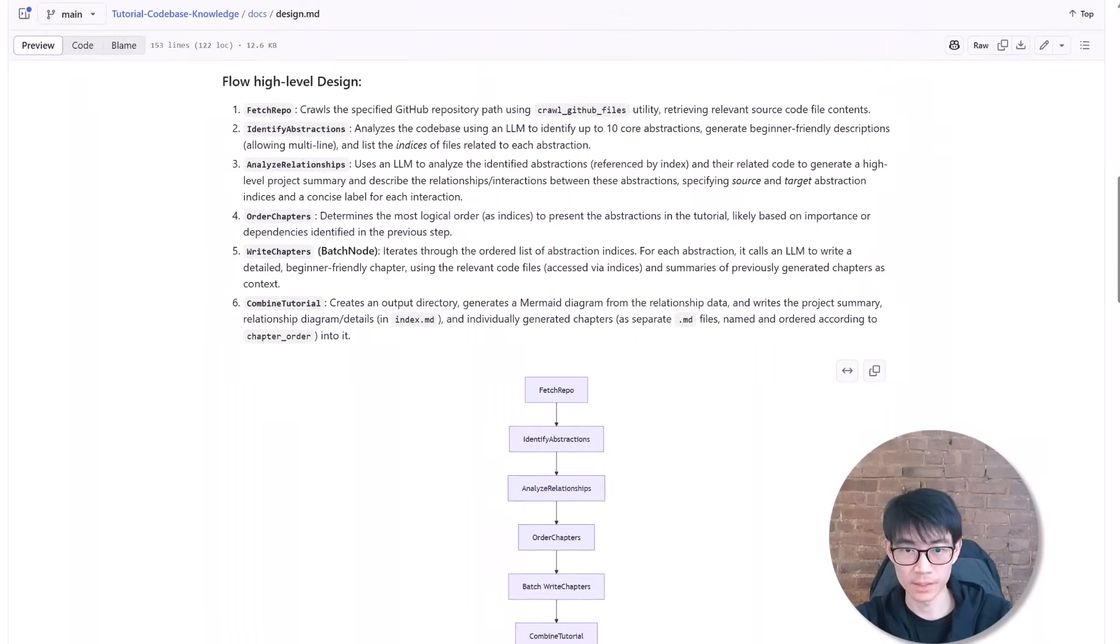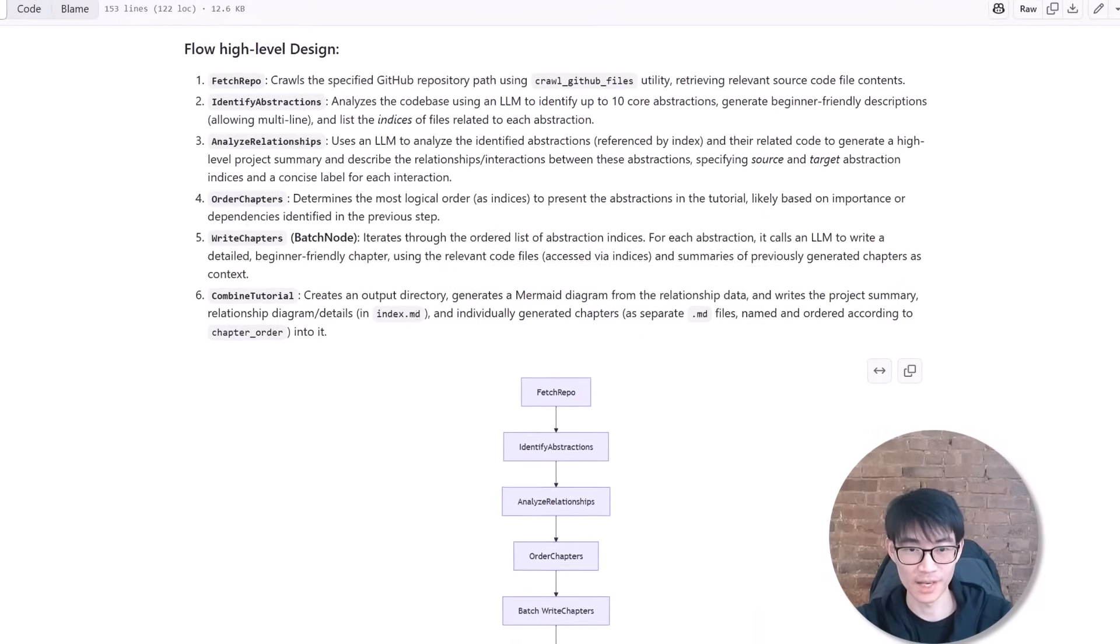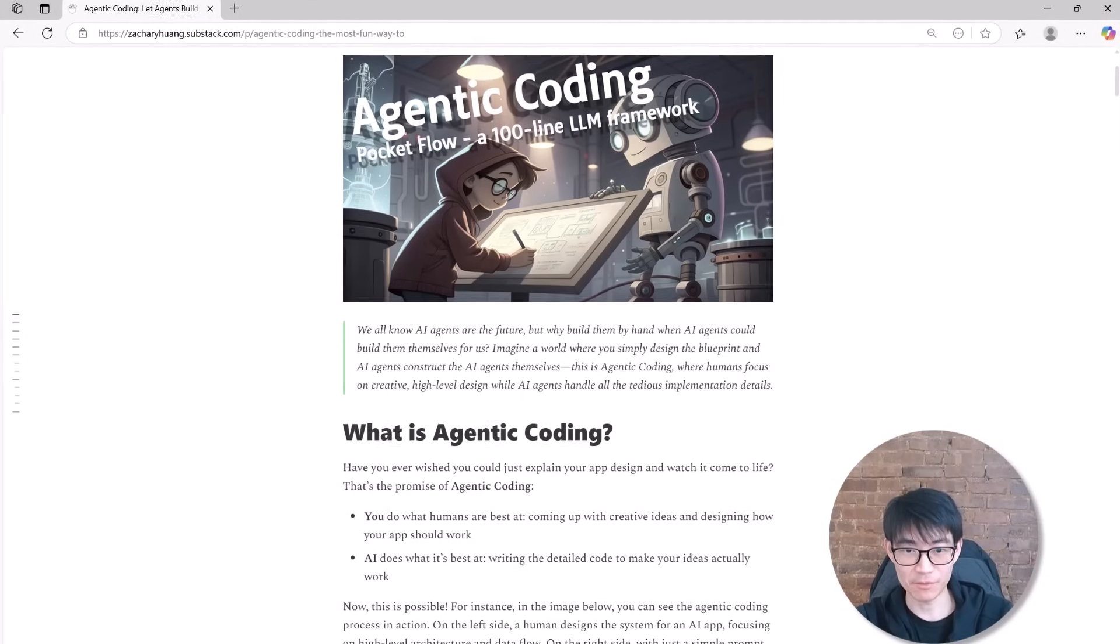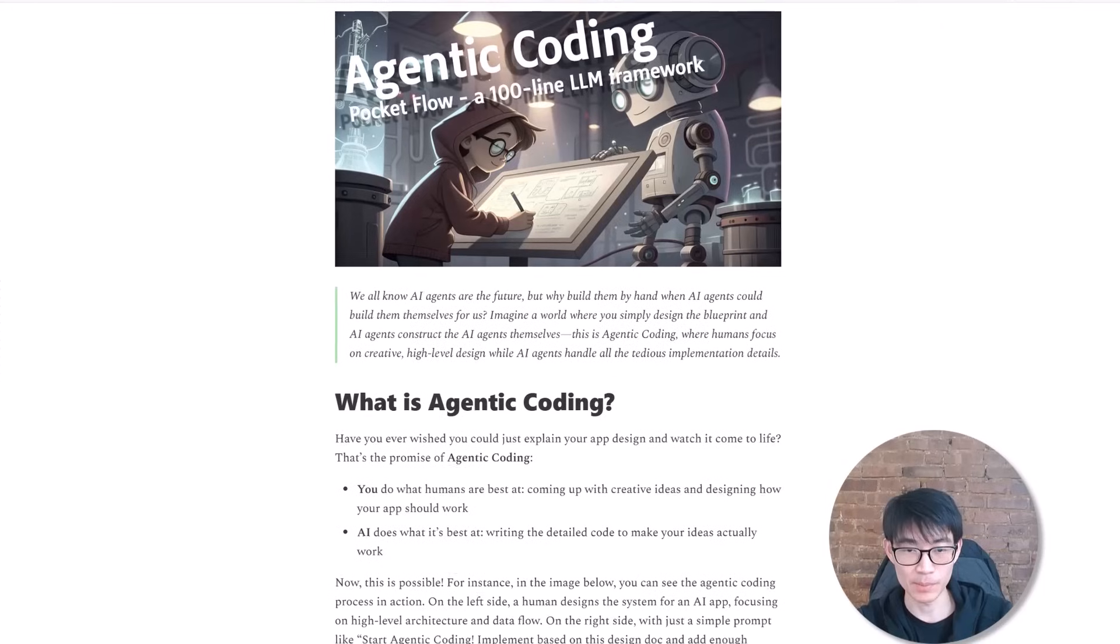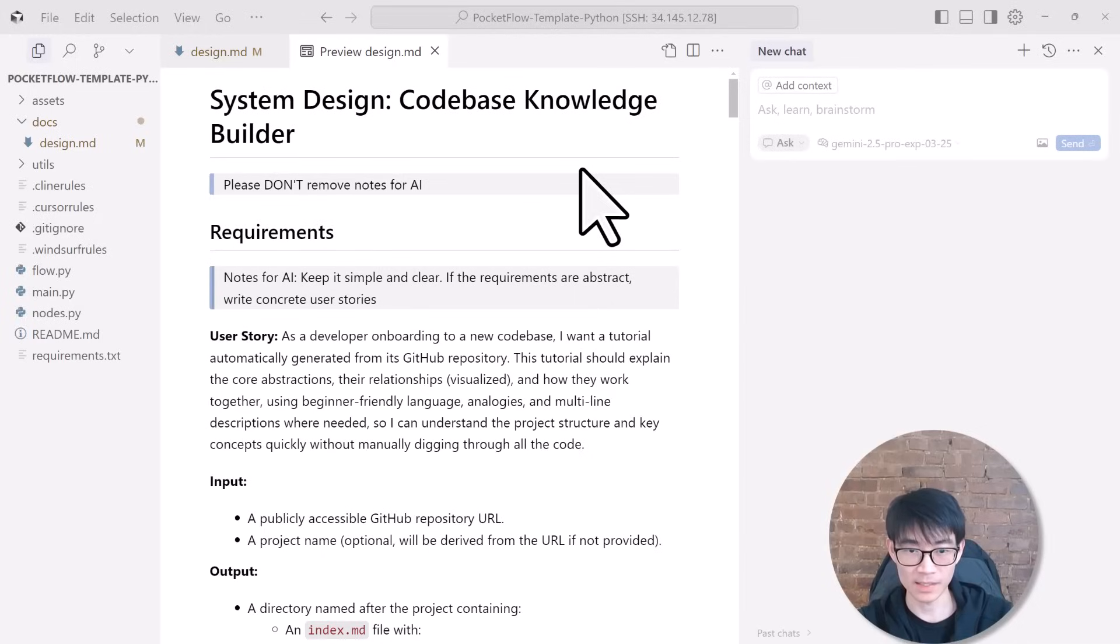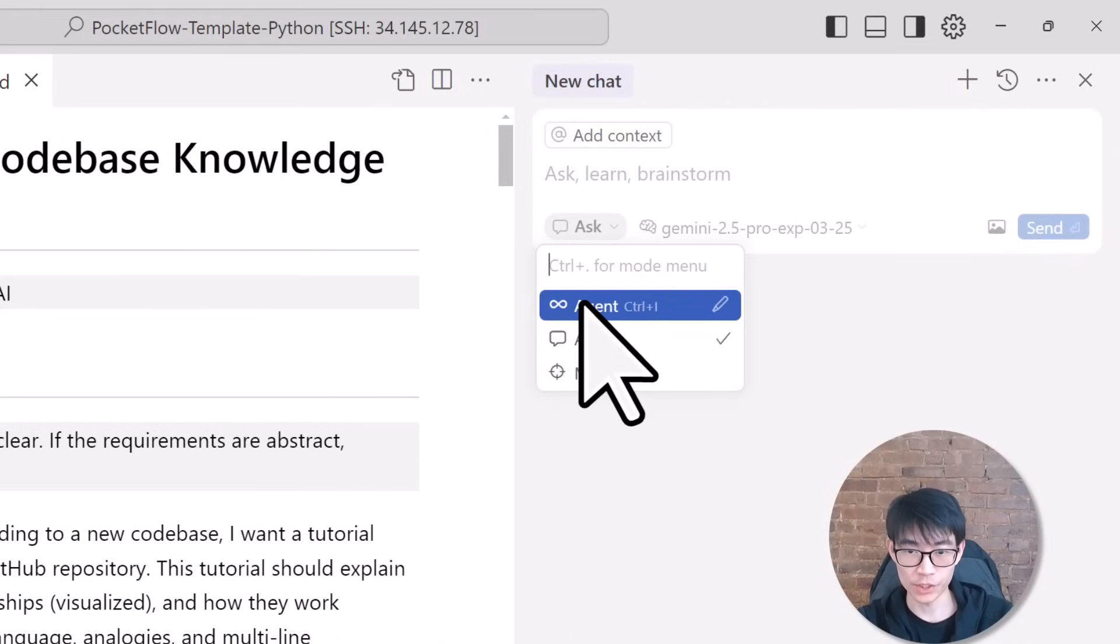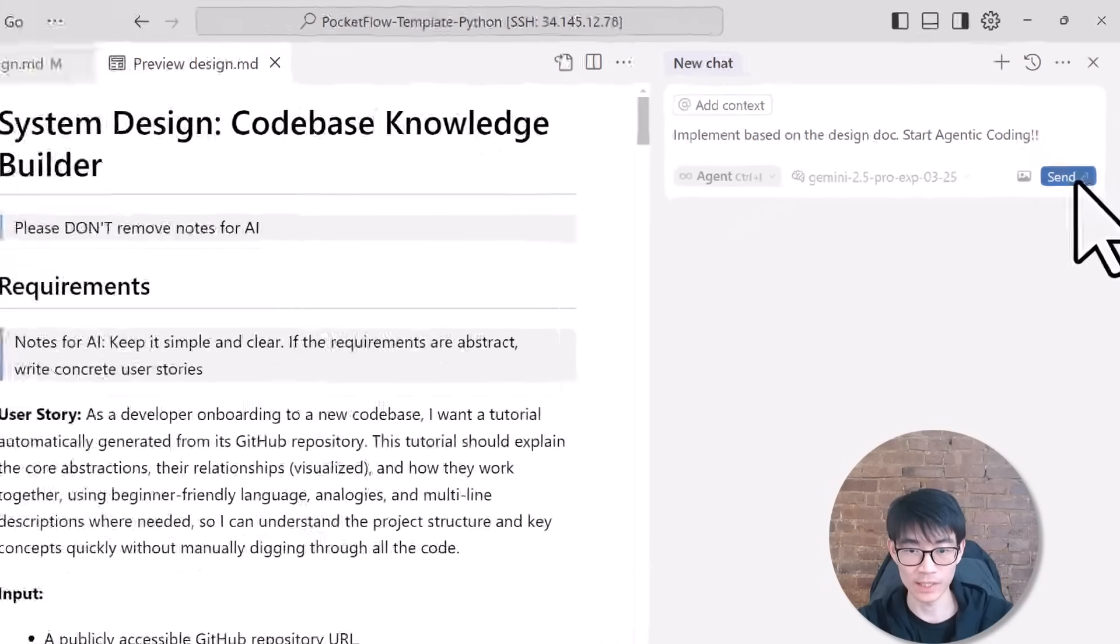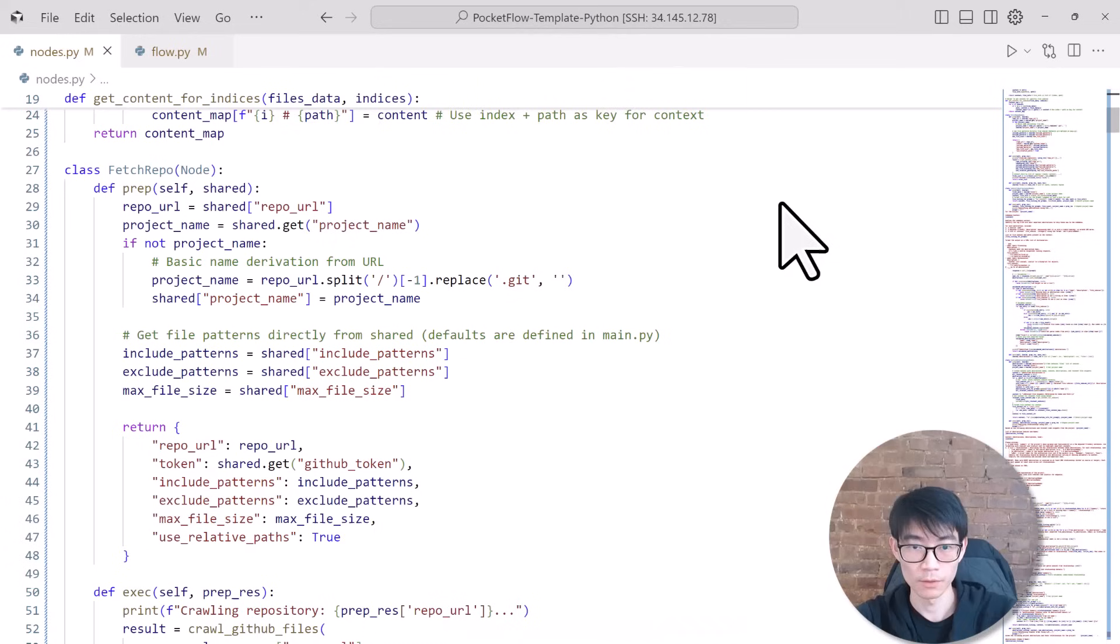All right, we've clearly outlined our system design using the overview zoom-in approach. Now it's time to bring it to life. Imagine this: instead of manually coding every single piece, spending days or even weeks to implement, we're about to do something very different. This is exactly where agentic coding shines. Let's dive into the magic of agentic coding. We switch Cursor to agent mode and type one simple but powerful instruction: implement based on the design doc, start agentic coding, and hit send. Boom! In just about five minutes, Cursor has generated all the code and implemented all these nodes for our PocketFlow workflow.